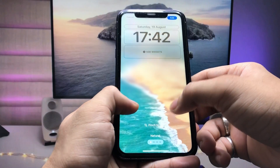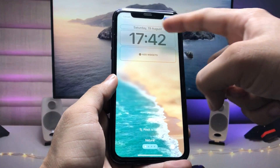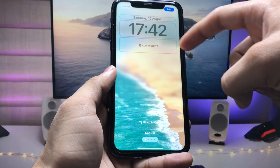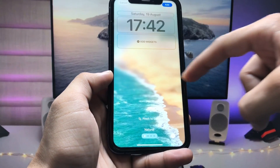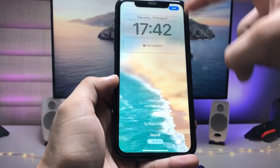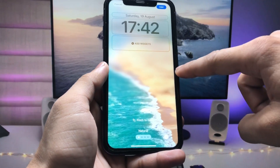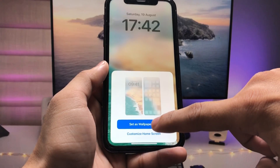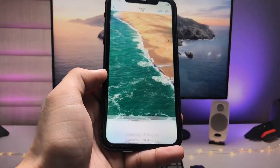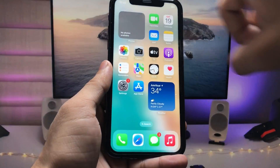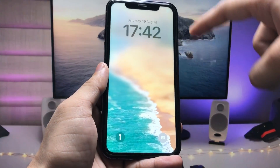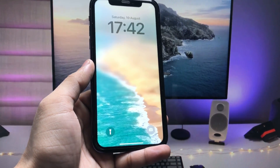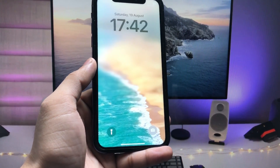When you extend your wallpaper, you will see a new option available called 'Extended.' The lock screen wallpaper will now become blurry from the top half of the iPhone display. Then click 'Add Wallpaper' and select 'Set Wallpaper as a Pair.' You can now see the blurriness effect on the iPhone lock screen wallpaper.